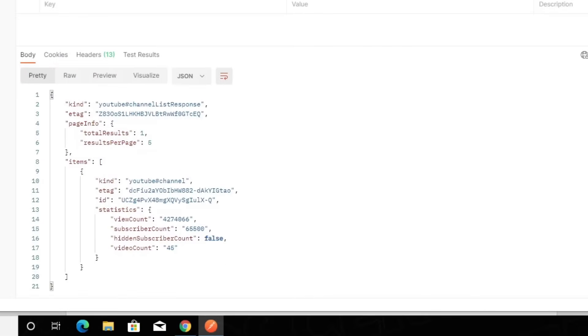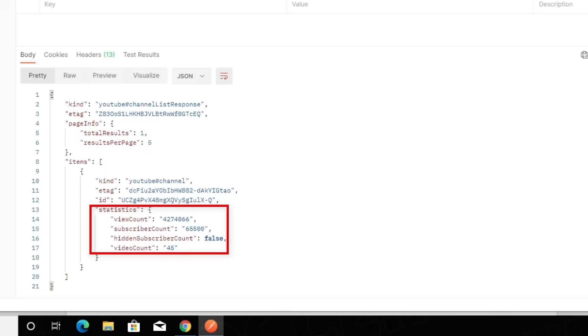If we look closely, we can see the channel ID we selected, which by the way is the CertBros YouTube channel. We can also see the statistics that we requested. The view count which as of today is 4,274,066, the subscriber count which is 65,500, and the video count which is 45.